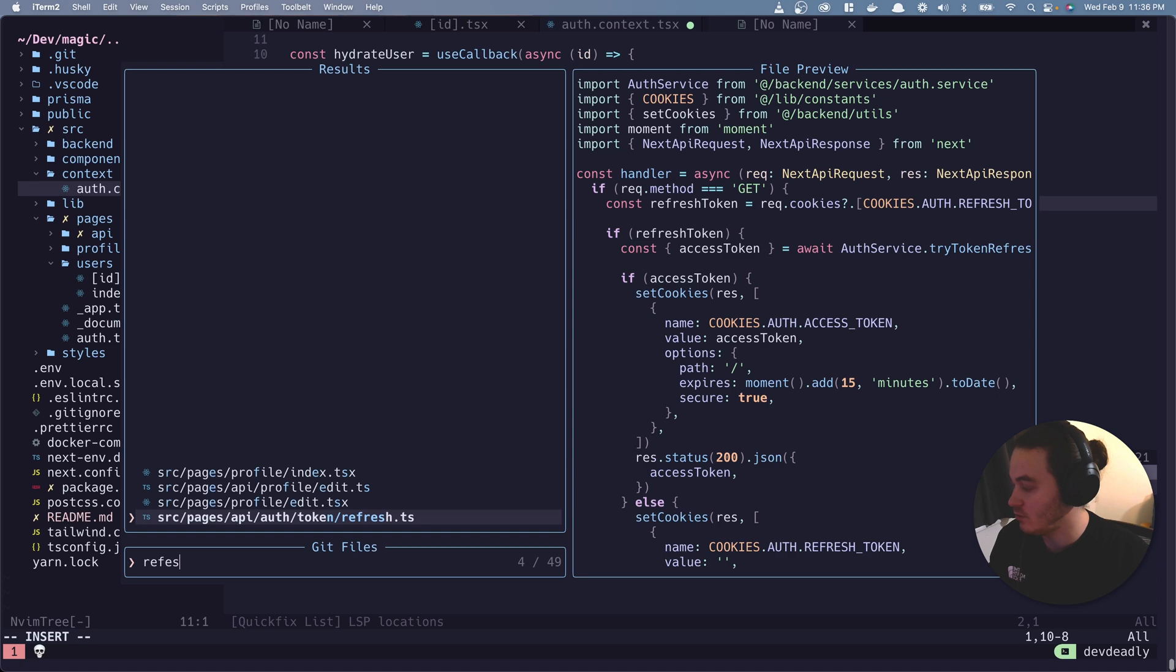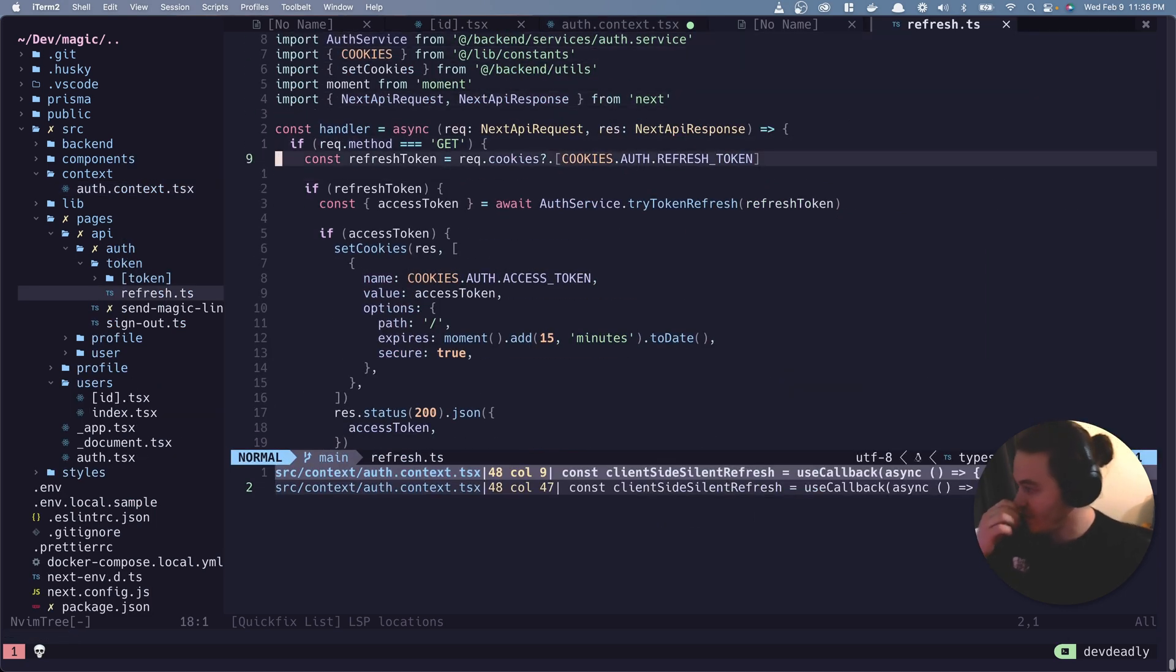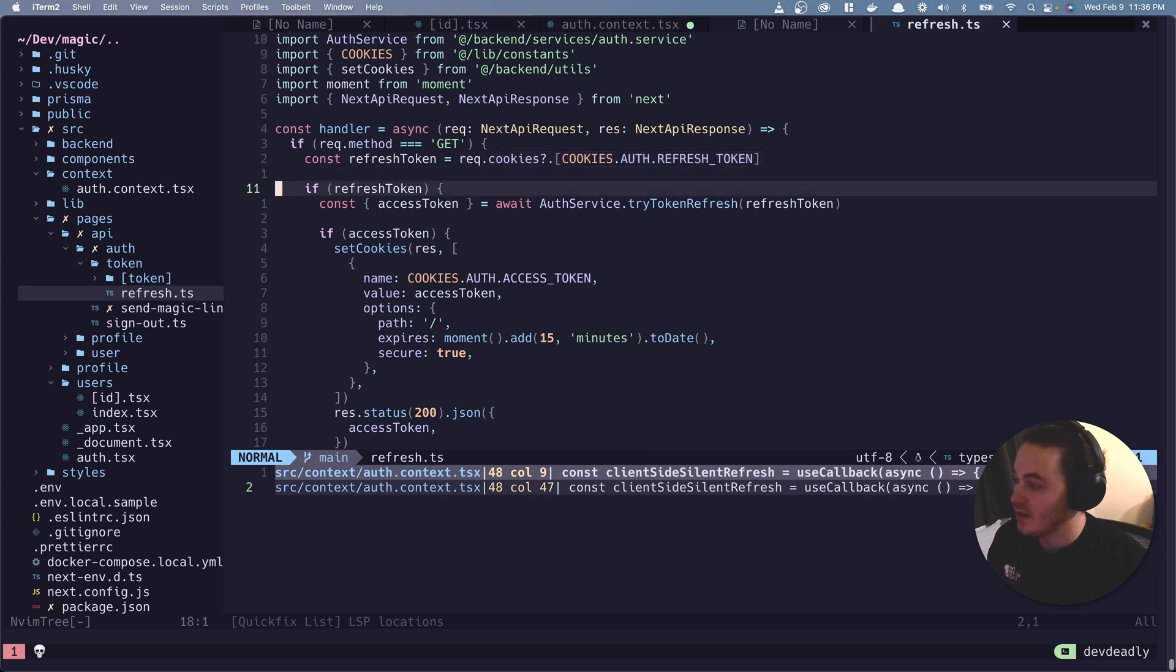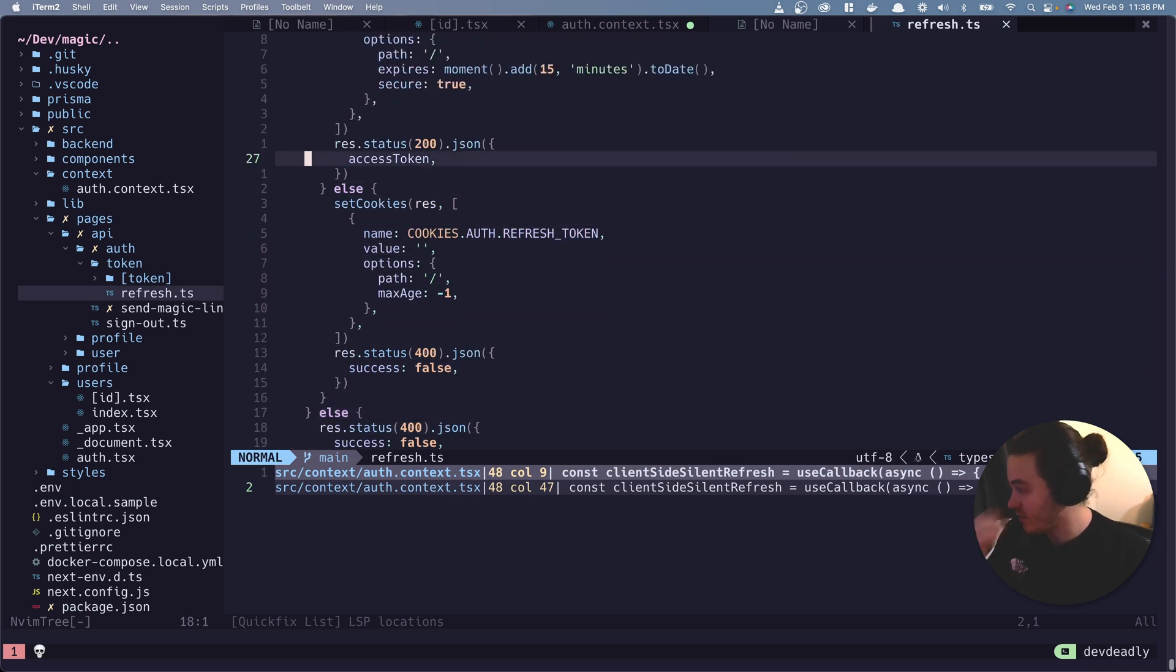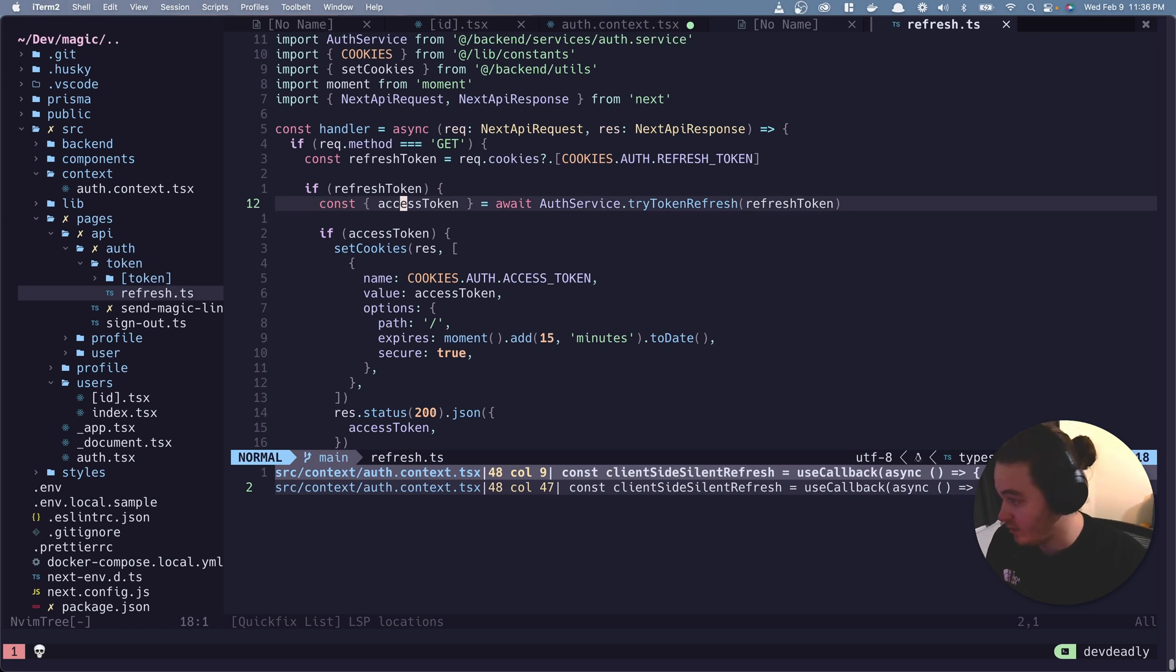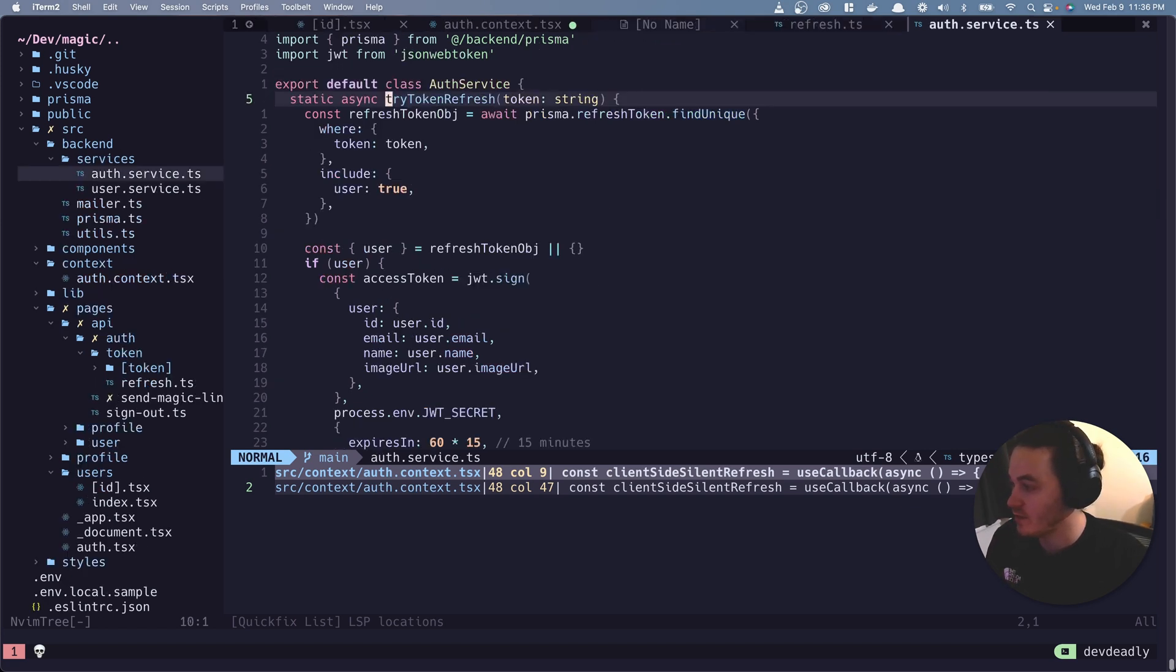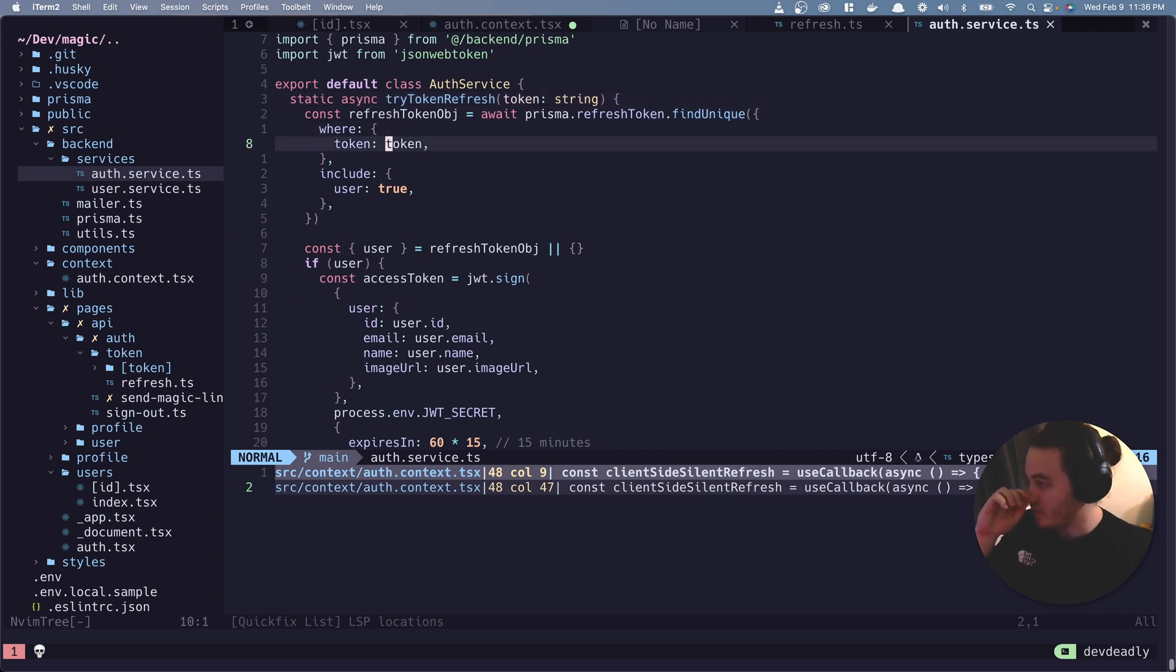So token refresh. All right. So it's a get method. It's going to pull the refresh token off the cookies. If there is, then it's going to perform this logic. If there is not, it's going to just throw a 400 say success false. But first thing it's going to do, it's going to hit this method, try token refresh. So if we pull that up, we can see that it's going to try to look for the refresh token in the database.